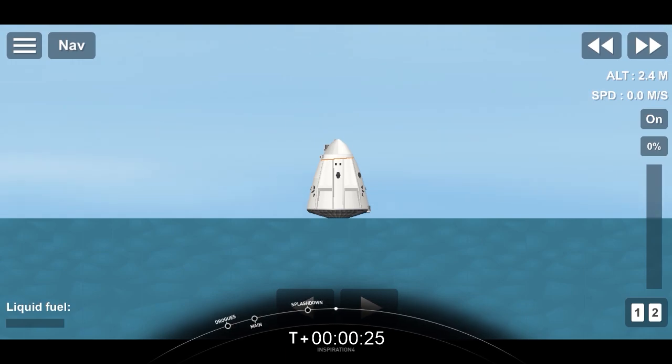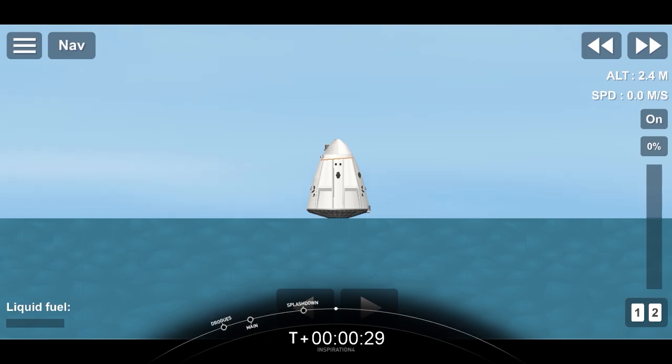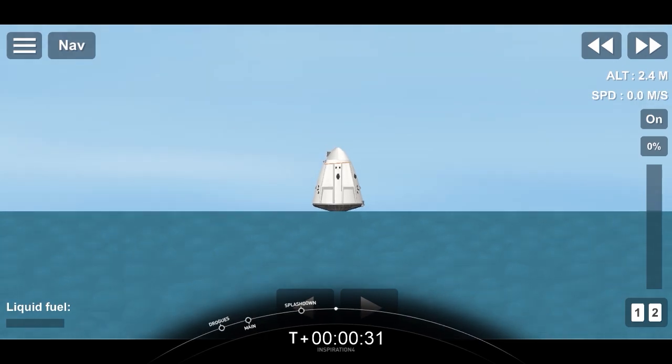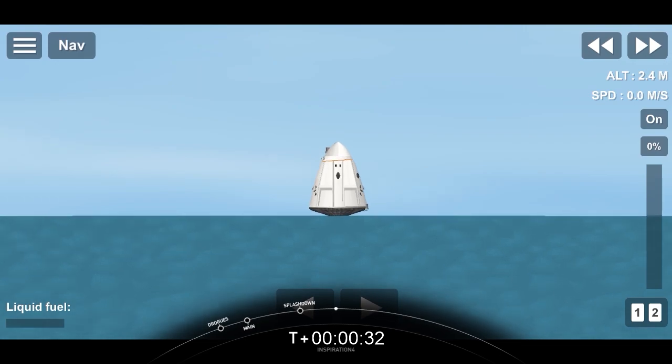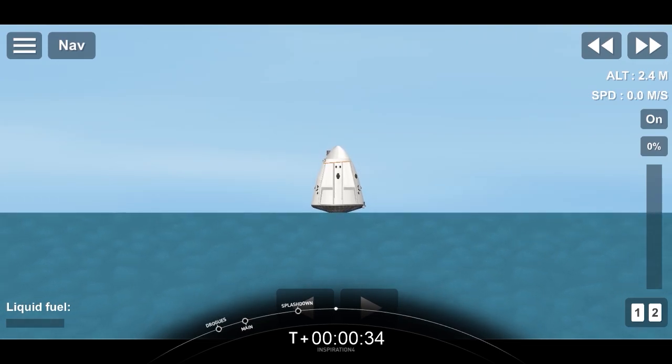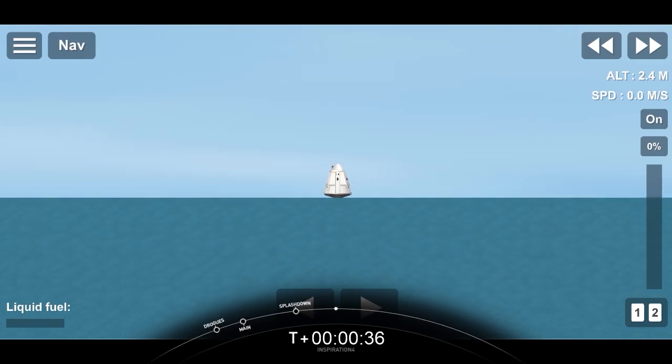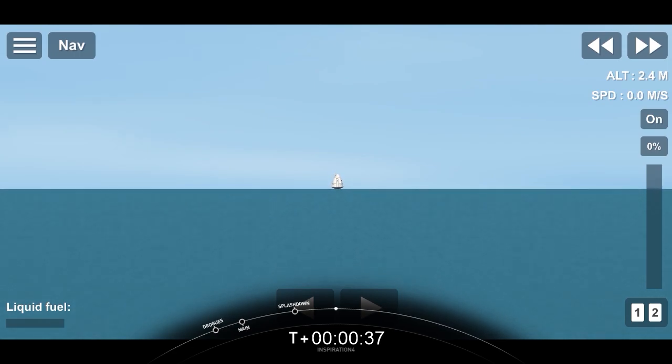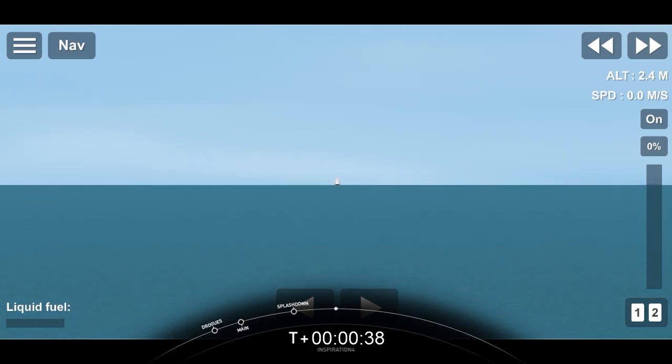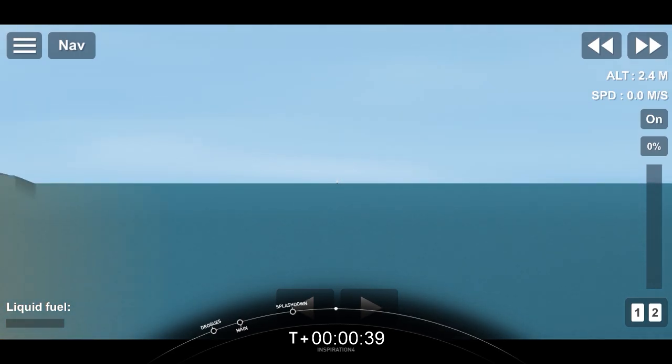On behalf of SpaceX, welcome home to planet Earth. Your mission has shown the world that space is for all of us and that everyday people can make extraordinary impacts in the world around them. Thank you for sharing your leadership, hope, generosity, and prosperity. And congratulations on your incredible journey.